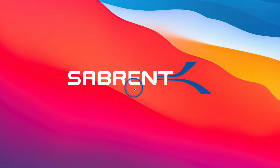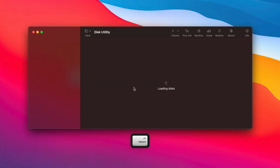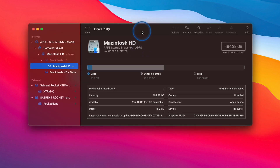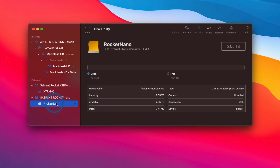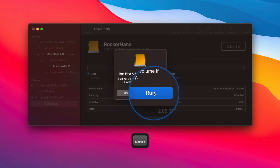Open Disk Utility by pressing Command and Space, typing 'Disk Utility,' and selecting the option. See if your external SSD is greyed out in the left menu bar. If it is, select the greyed-out device, click the First Aid tab, then tap Run and wait while it automatically troubleshoots the problem for you. Hopefully this fixes the error and you'll be able to use your drive right away.